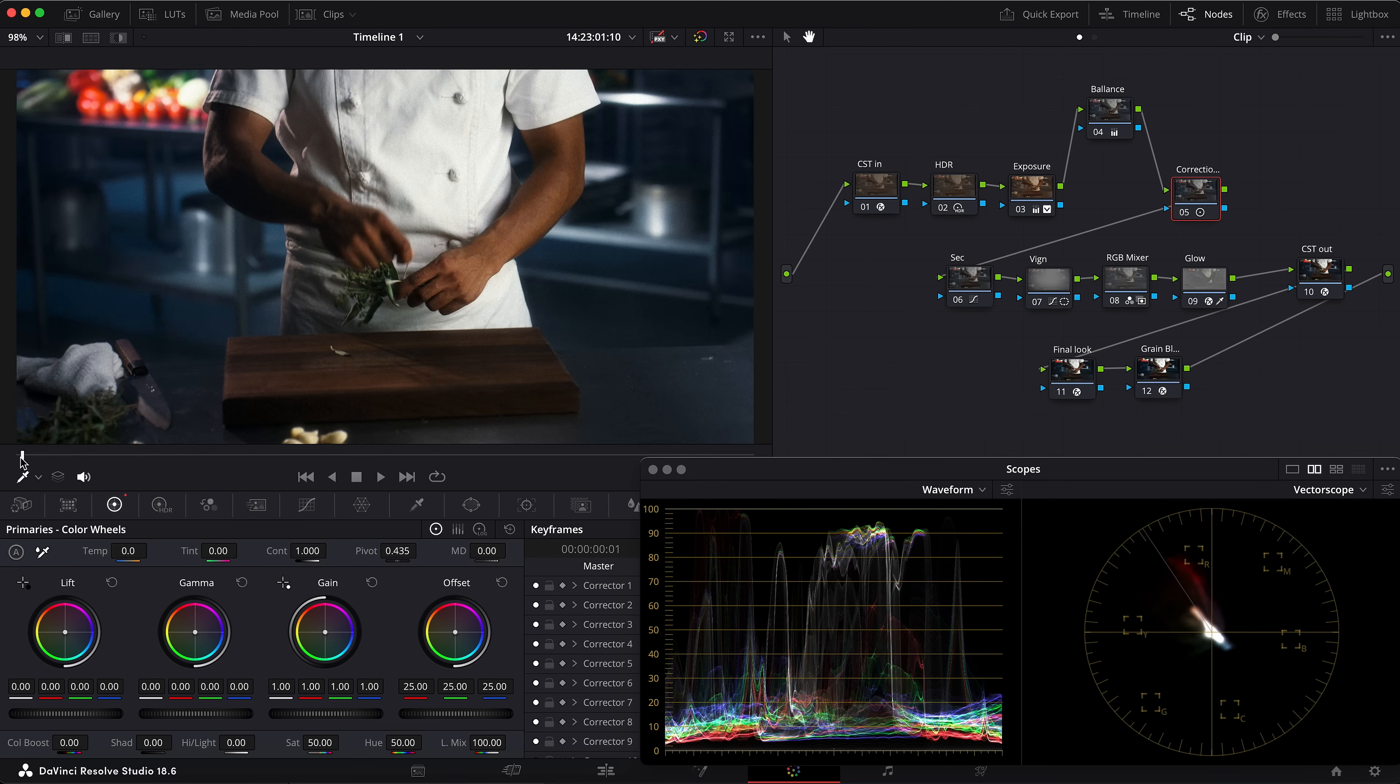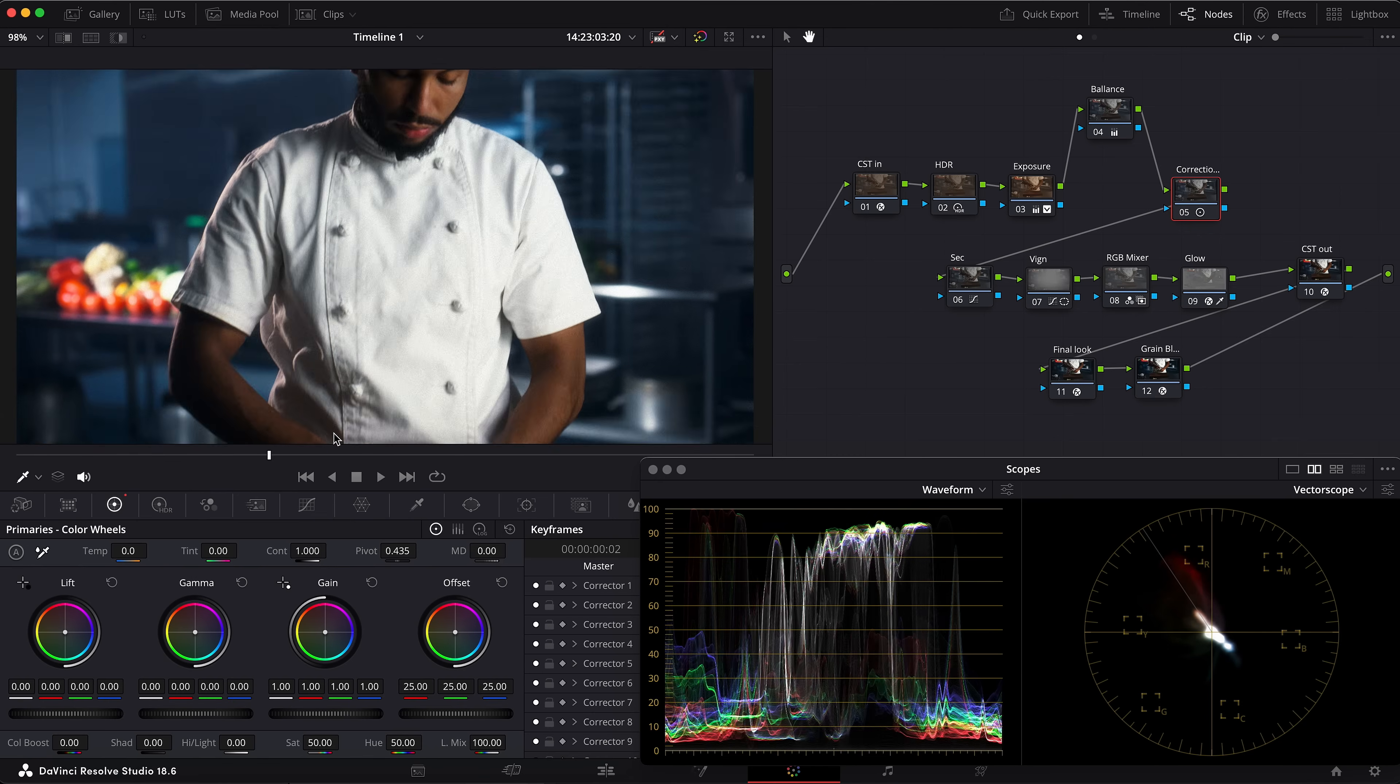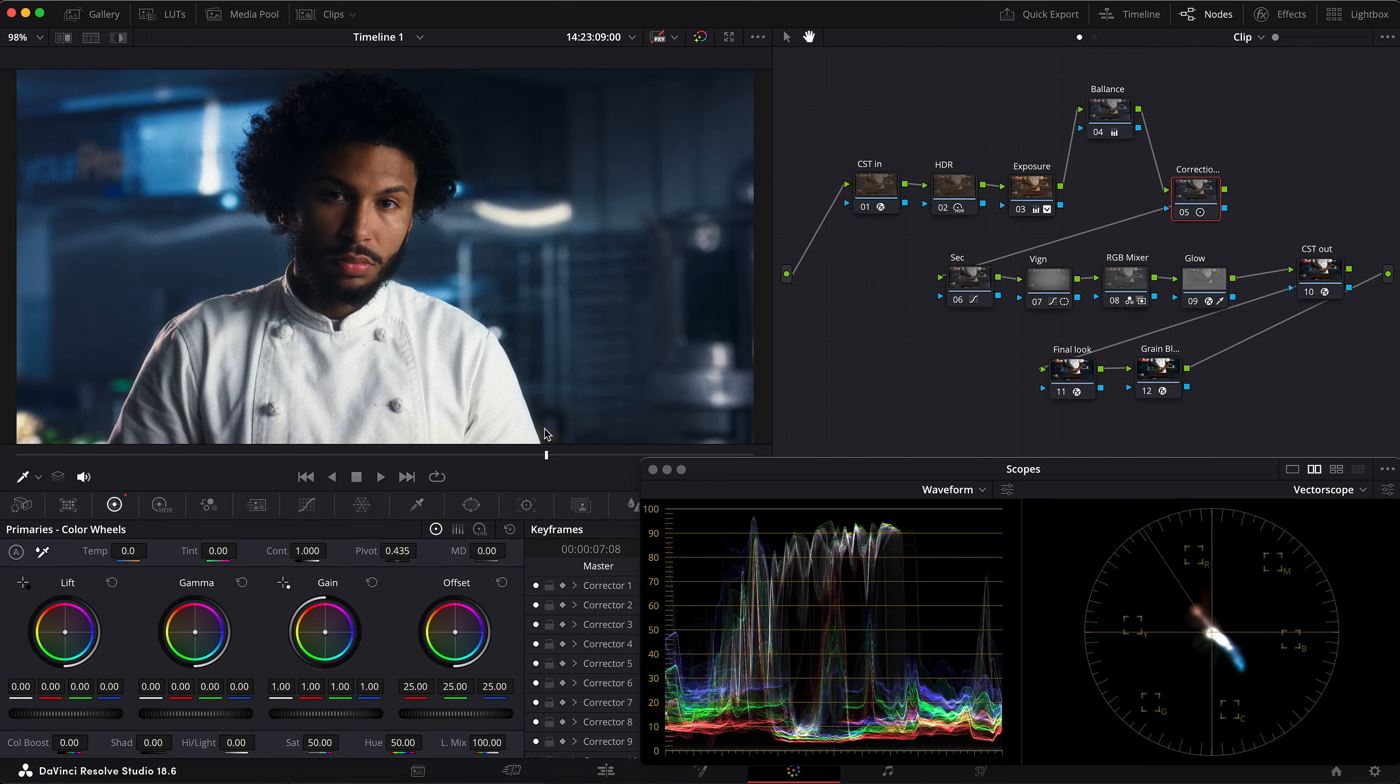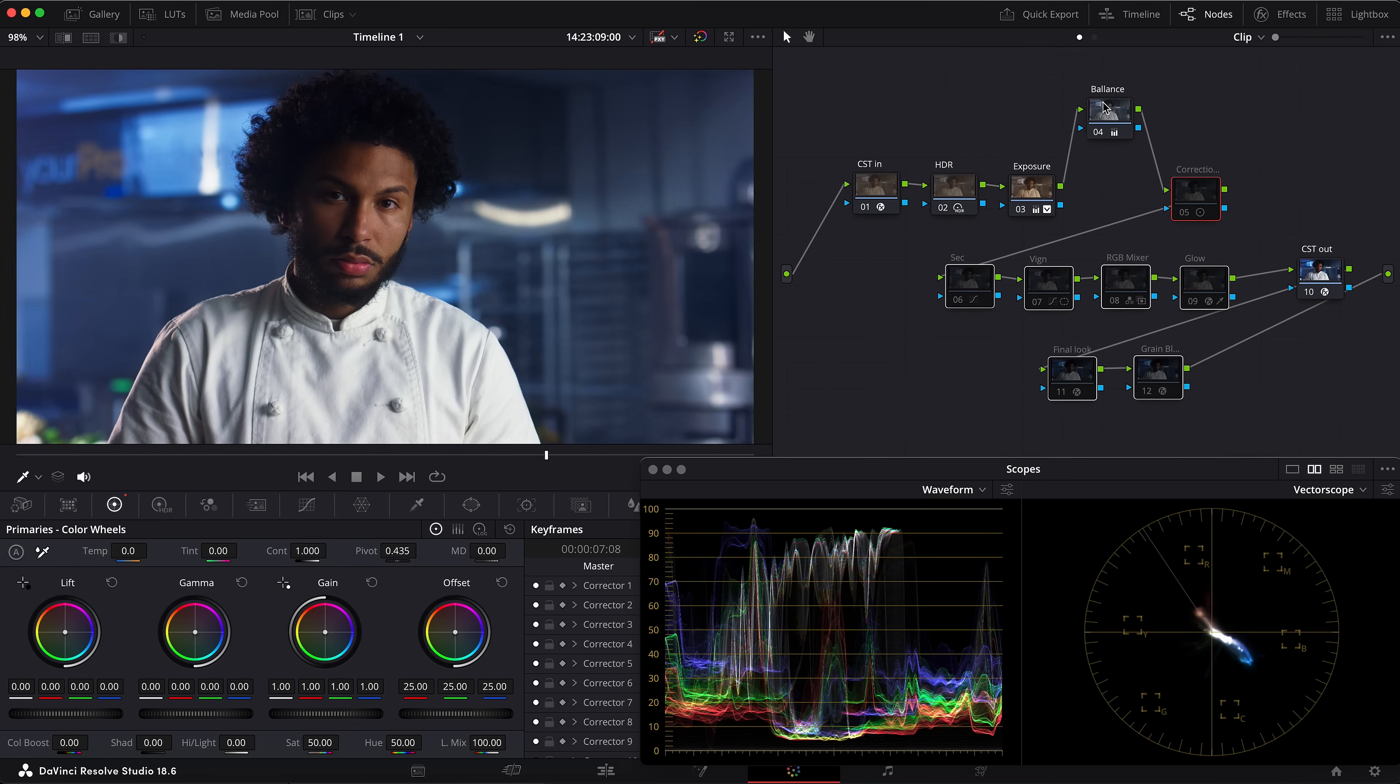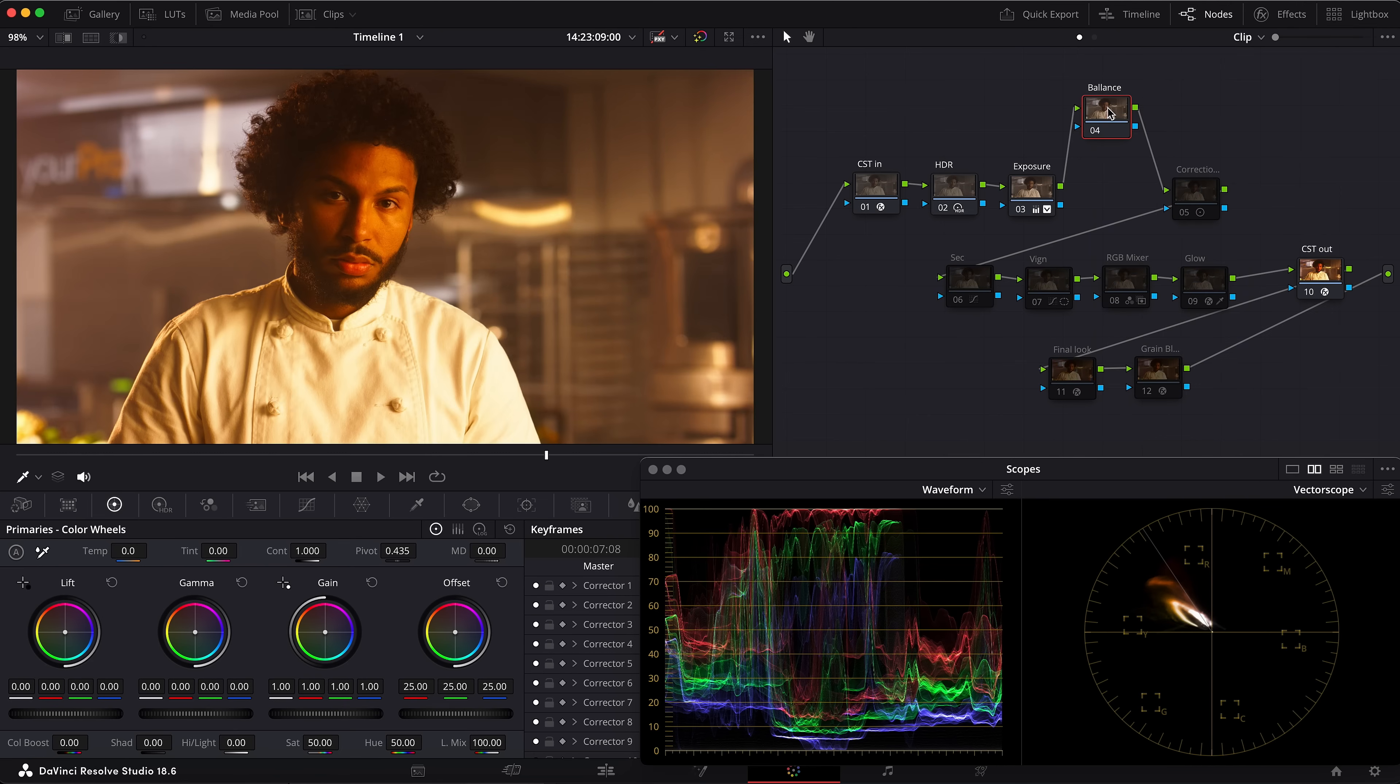Let's jump into DaVinci Resolve. We have one beautiful shot here—a commercial style shot. As you see, this shot is graded already. We're going to be talking about the correct color balancing of this shot, and I want to show you why I don't use temp and tint for that, because this never gives you the best-looking image. First of all, let's turn off the color grading and leave just the balancing node. We have the CST in, CST out, exposure, and balance.